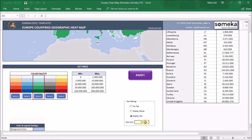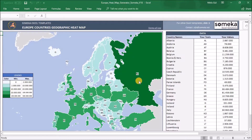All these settings are applied to the map when you click the paint button. Now, let's create a Europe heatmap together step by step.